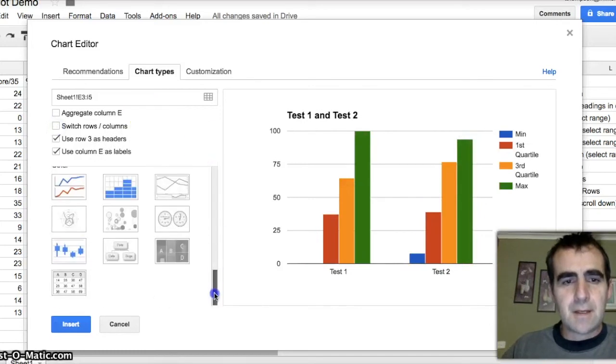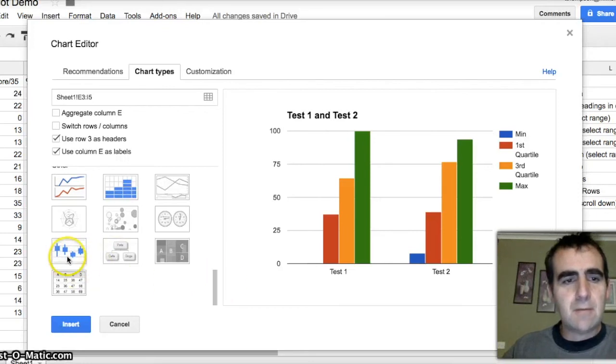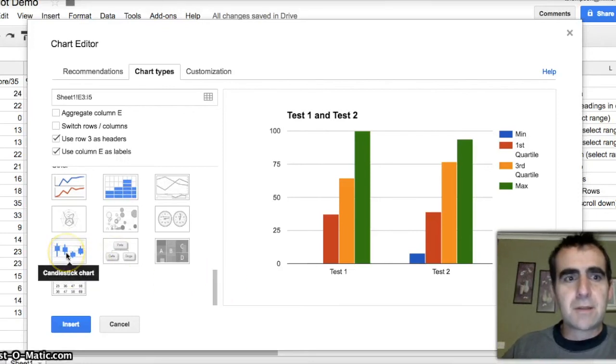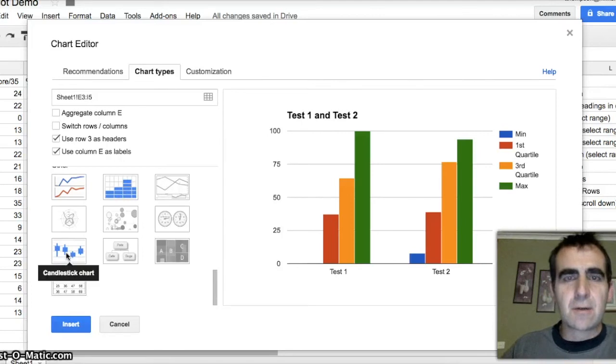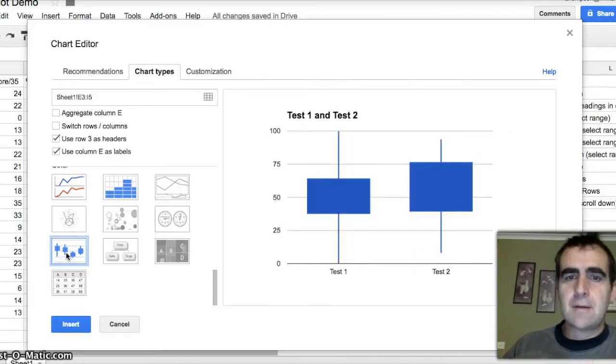That allows us to go down. One of the very last options I had to scroll here. One of the very last options is the candlestick chart that's also called box plots. Select that. There's our chart.